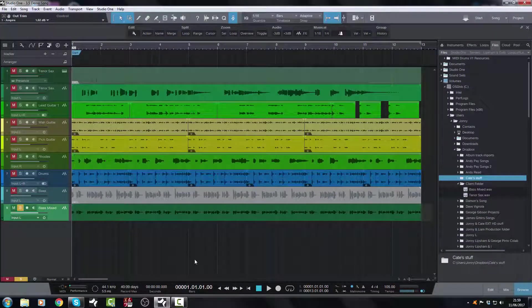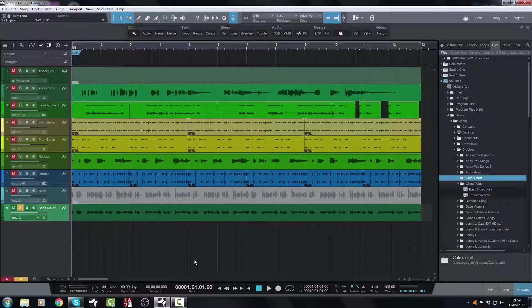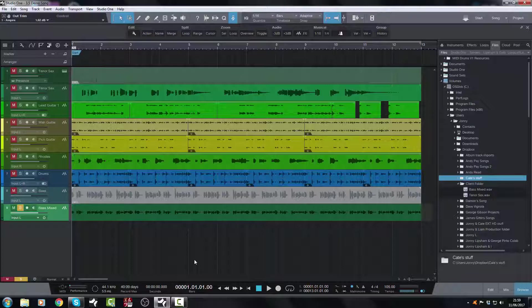Okay, so there you have it. Bouncing down MIDI, sending off MIDI, bouncing down with the new Mixed Down selections, so that you can send off session work to clients. It's faster in Studio One 3.5. So I hope you found this helpful. And until the next video, bye for now.